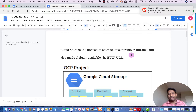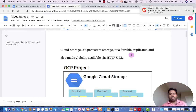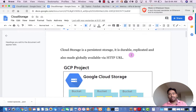Google Cloud Storage is a service provided by Google for storing your data. It is a persistent storage which is durable, replicated, and also available through HTTP URL. If you have a lot of data and you want to store it somewhere securely and reliably, Google Cloud Storage is one option for you. Your data is replicated to multiple regions, so in case of a failure in one data center, you will still be able to get your data.